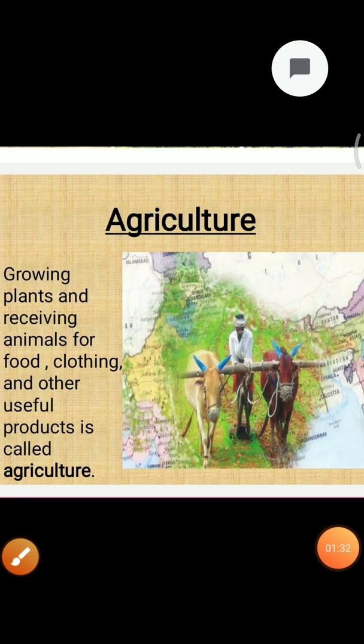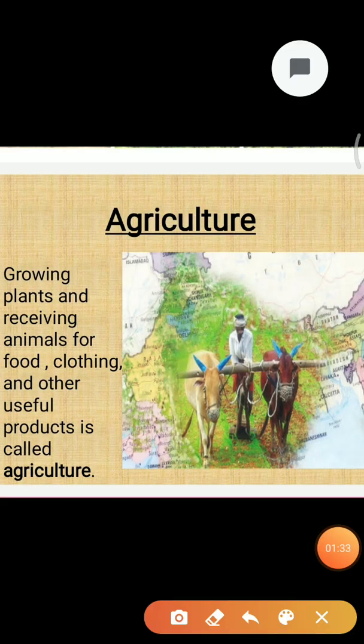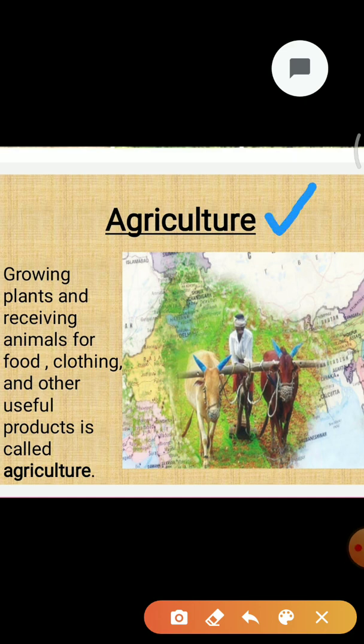First of all we should understand what is agriculture. Growing plants and rearing animals for food, clothing and other useful products is called agriculture.